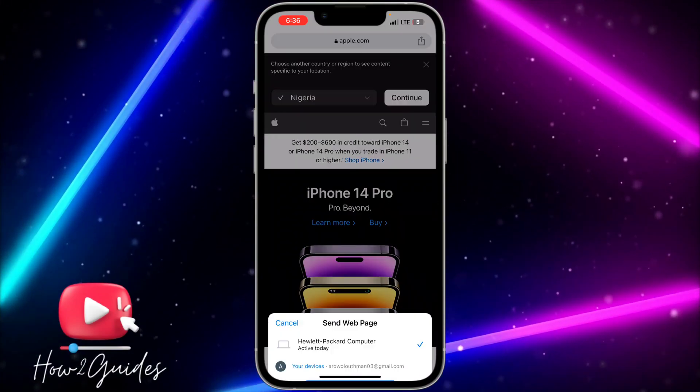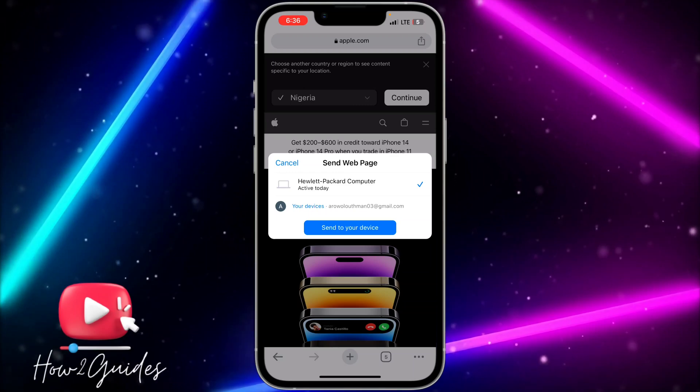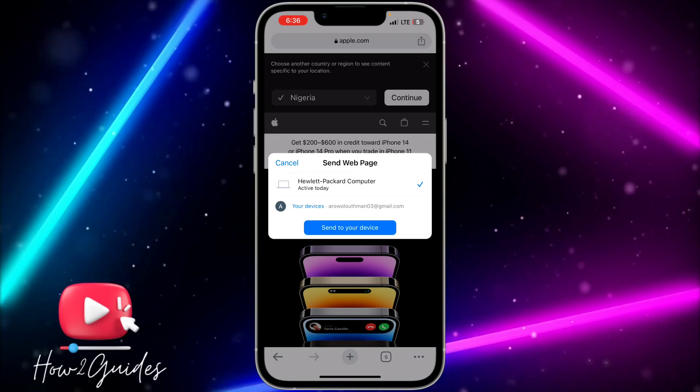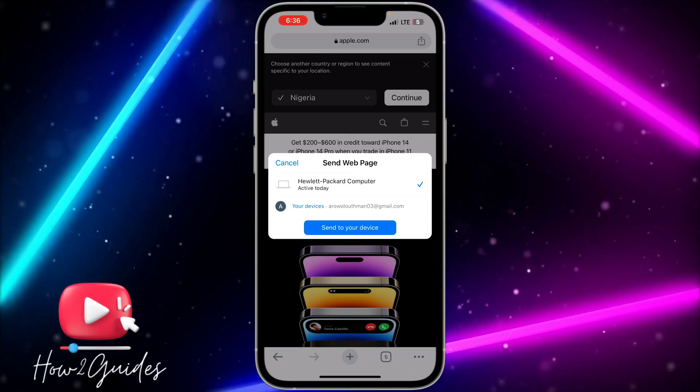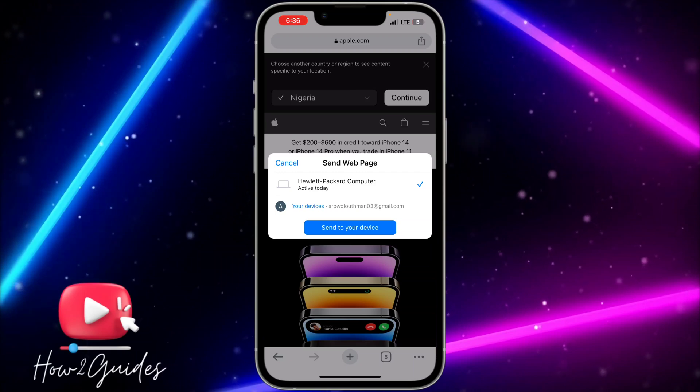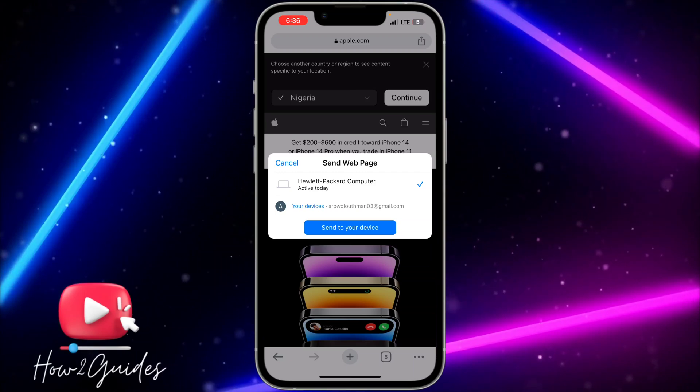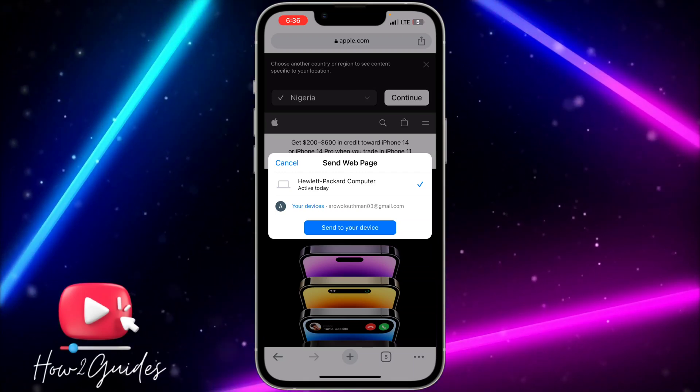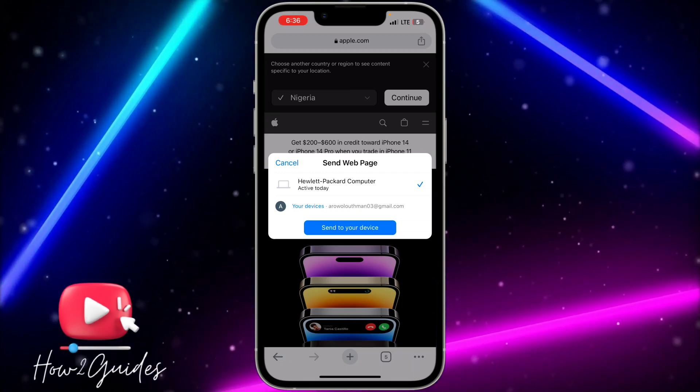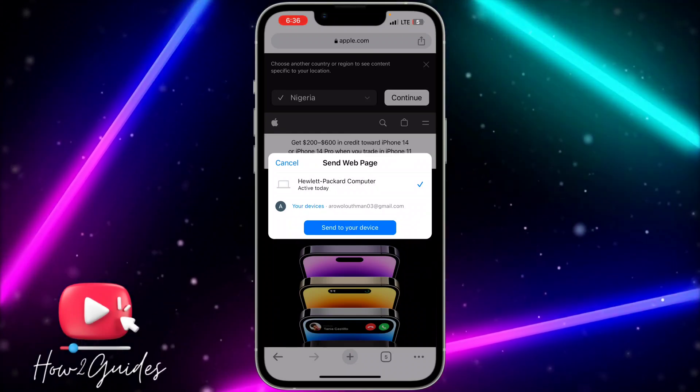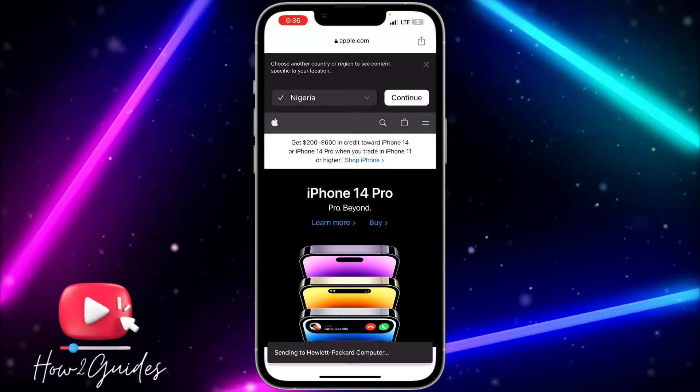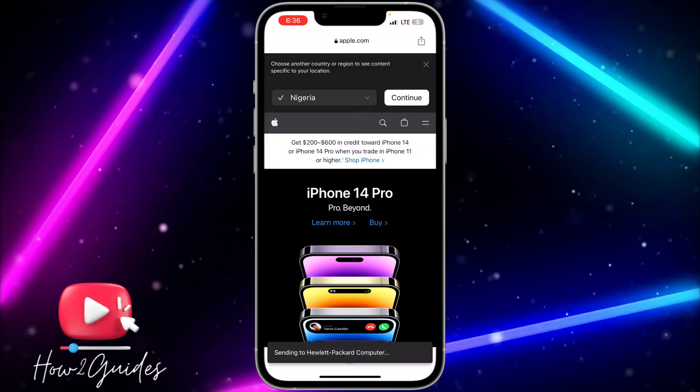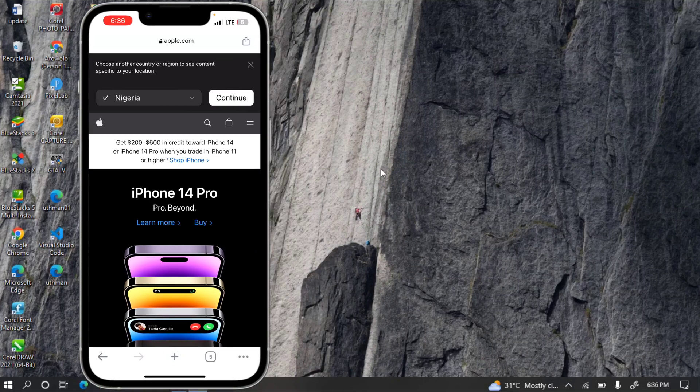You need to make sure your Gmail account is the same on both the laptop and your phone. Once you click on send to your device, let me open my Chrome browser on the laptop.